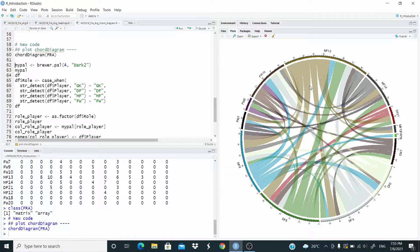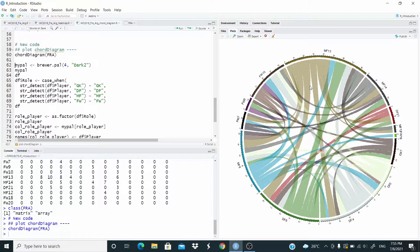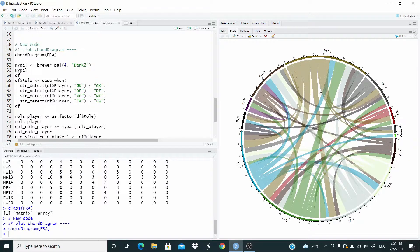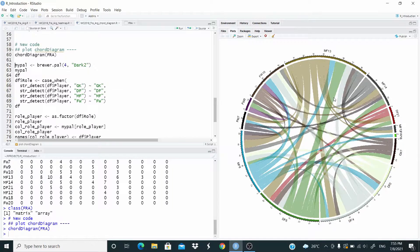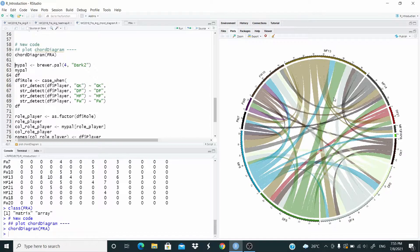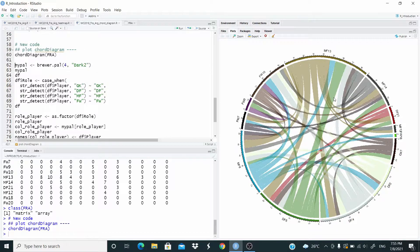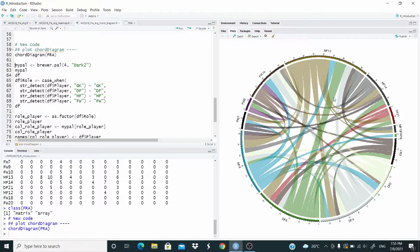So we can do better. What we can do? First of all, we can add the direction of the flows. Second, because this is a football team, we can group the players by role. So we will assign the same color to players in the same role.